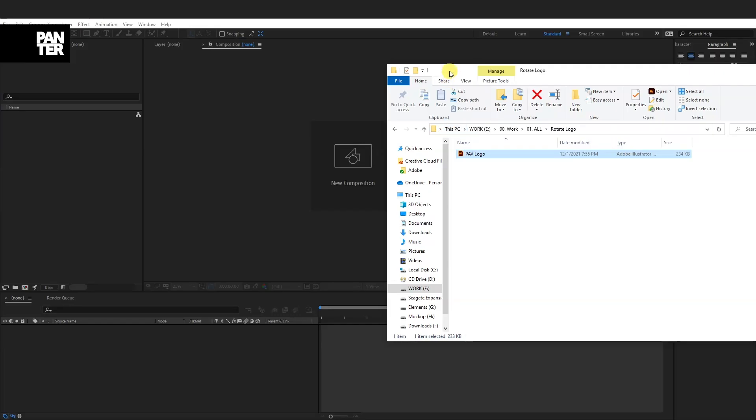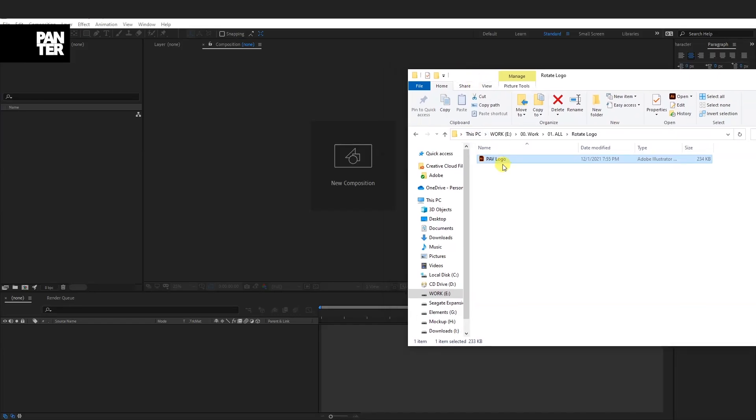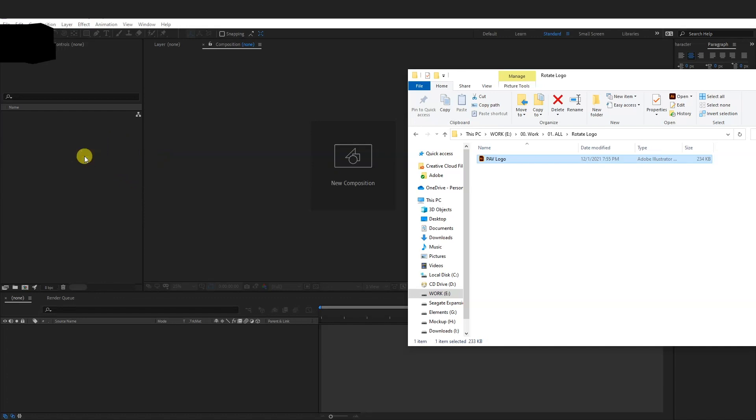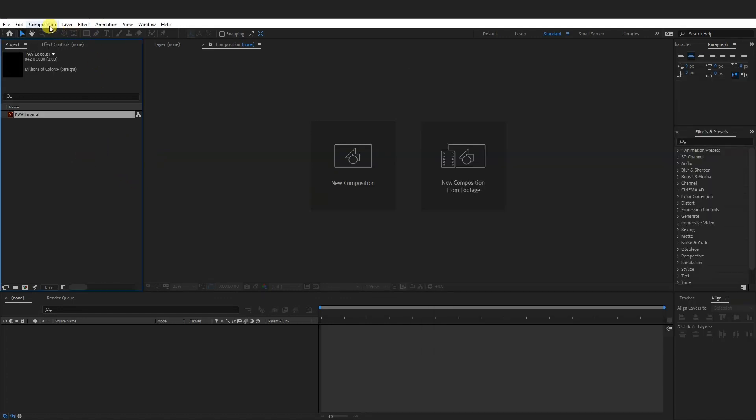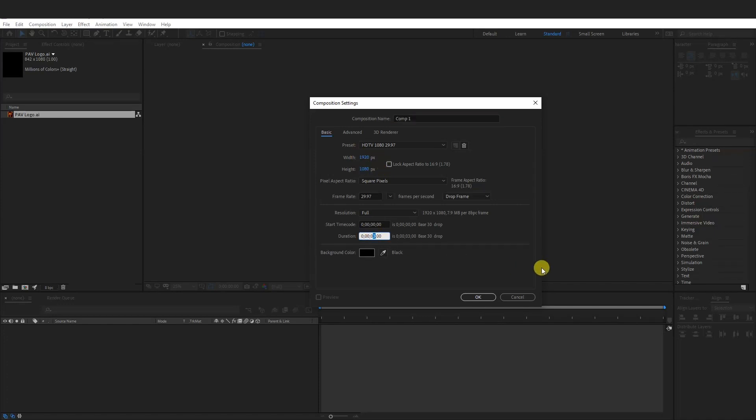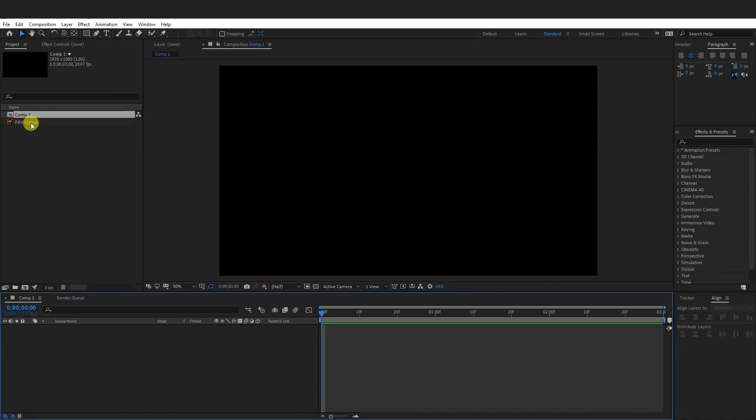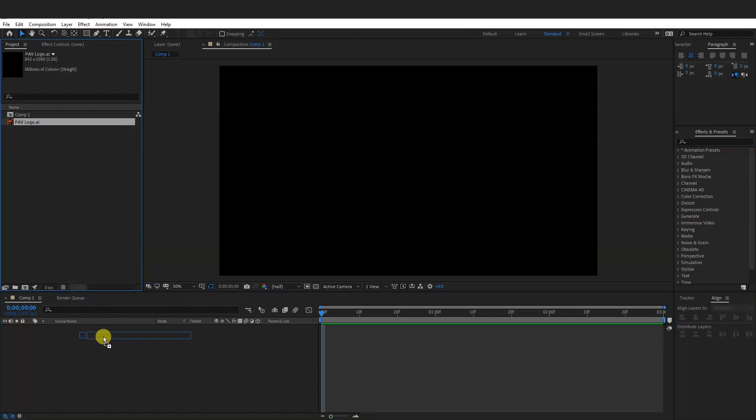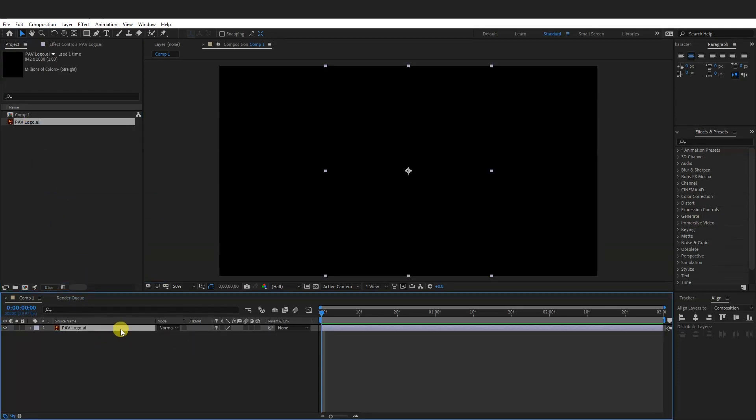From here we're going to go back to After Effects and drag the logo right here. And also I'm going to make a new composition. Go to Composition, New Composition. I'm going to go with 1080p and 3 seconds. Click OK.